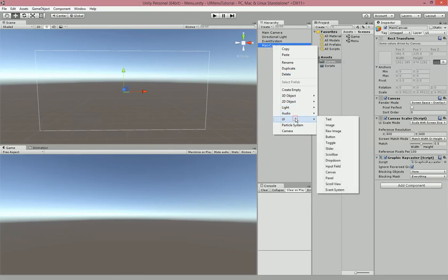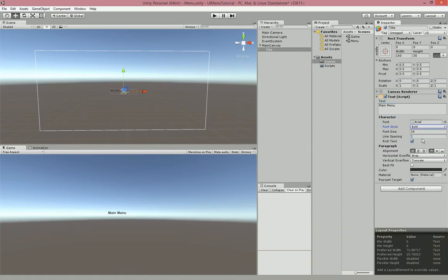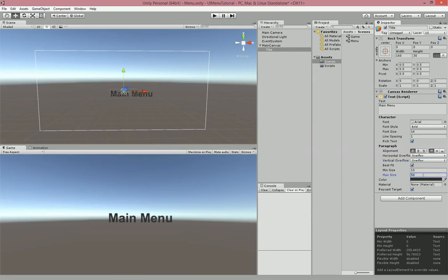Then we're going to create a Text element in the UI and name it Title. I'm going to name the text content 'Main Menu' — you can name it the title of your game or whatever you want. I'm going to make it Bold and enable Best Fit, then set Overflow on both the Horizontal and Vertical, which makes the text go outside of the text box.